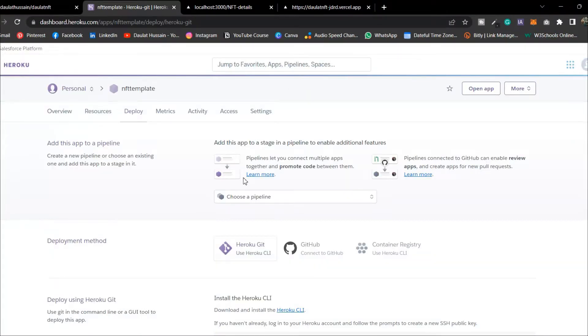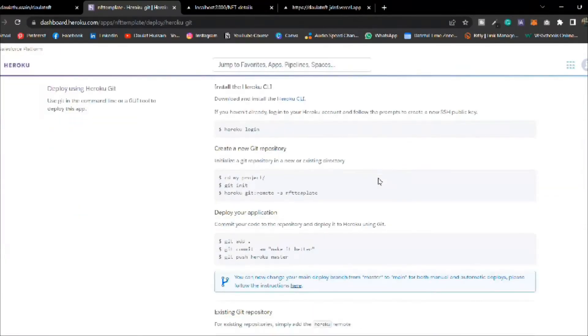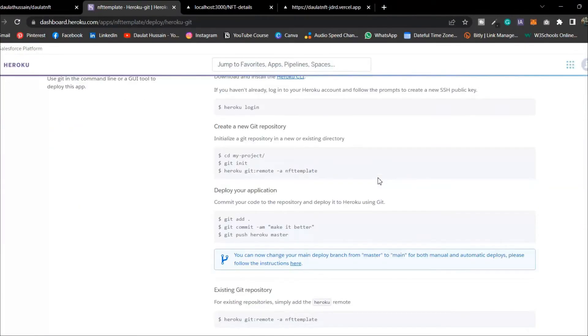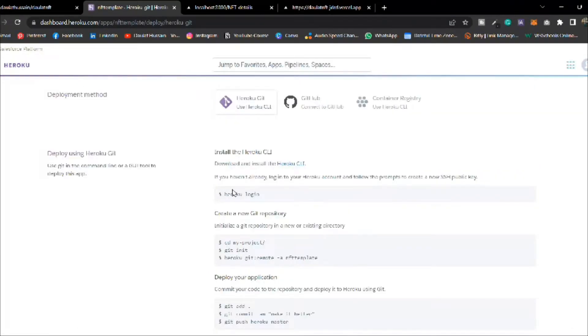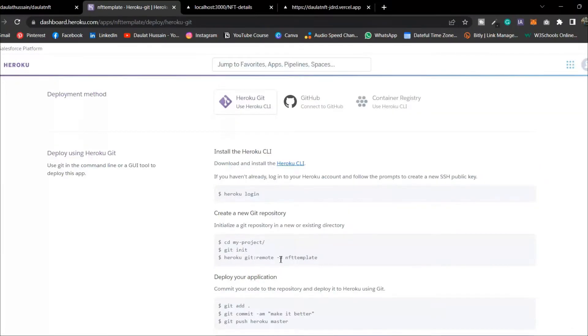You will find all the settings you need to deploy the entire application. The only thing you have to focus on is running all these commands. The first thing you have to do is install Heroku on your computer.